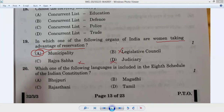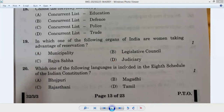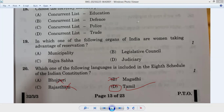Question twenty: which of the following languages is included in the Eighth Schedule of the Indian Constitution? Tamil — yes, Tamil is included in the Eighth Schedule of the Indian Constitution. Students, this channel also has a math class starting, where you will get chapter-wise formulas and complete concepts very easily. Don't forget to subscribe, like, and share with your friends. Thank you students.